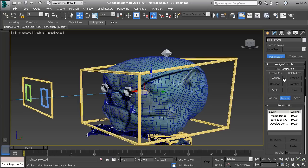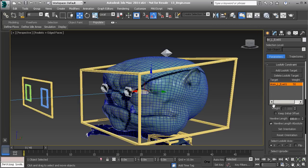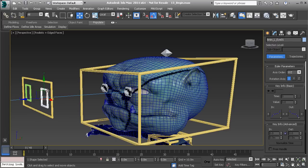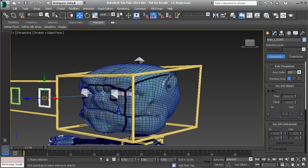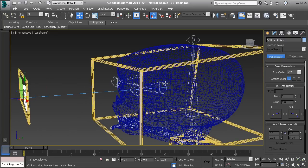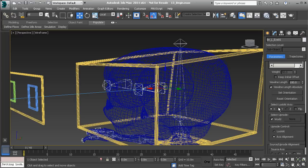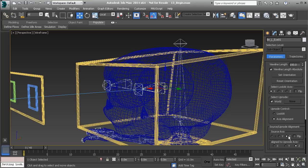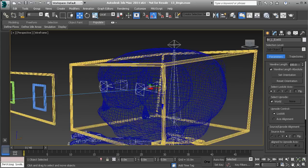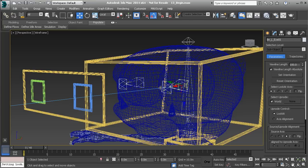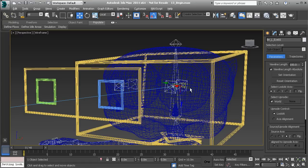Scrolling down in our motion panel, let's make sure we're under our rotation list to access our Look At Constraint properties. It's an orientation-type constraint, but what's neat is it lets us control the orientation of an object by the position of another. Going back to the eye bone, we'll adjust its properties. Y was pointed up and X was still pointed forward. The look at axis is correct — it's X. But we need to change our source axis, which is currently the Z axis. Let's also make sure our Up Node control type is set to Look At.